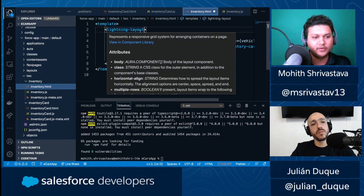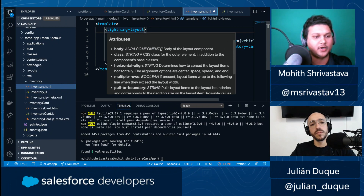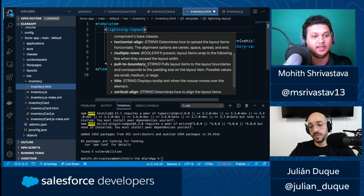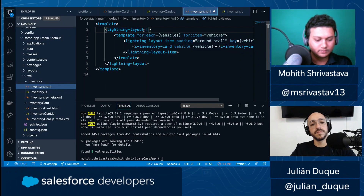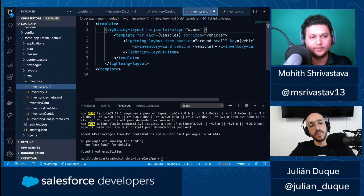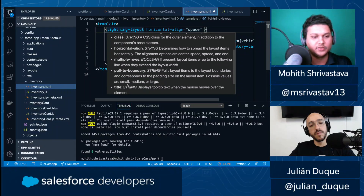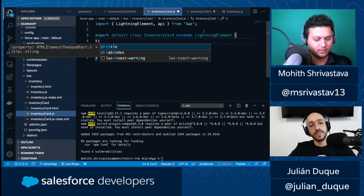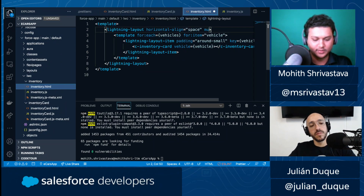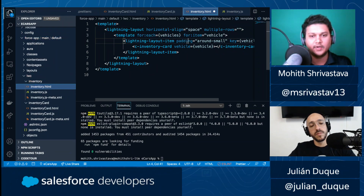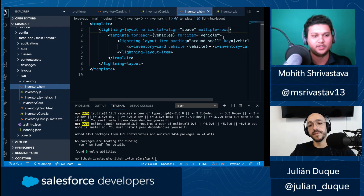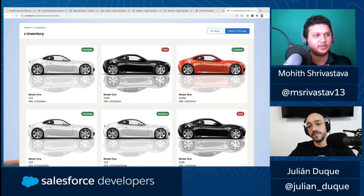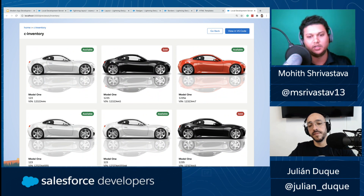The 'lightning-layout' component also has a 'multiple-rows' property. If you hover over the component in VS Code, it shows you all the properties. For example, I want to horizontally align with a 'space' alignment option using 'horizontal-align'. And if I add 'multiple-rows' — it's one of those boolean attributes that's either true or false — you'll see that we get multiple rows laid out in the format we need.